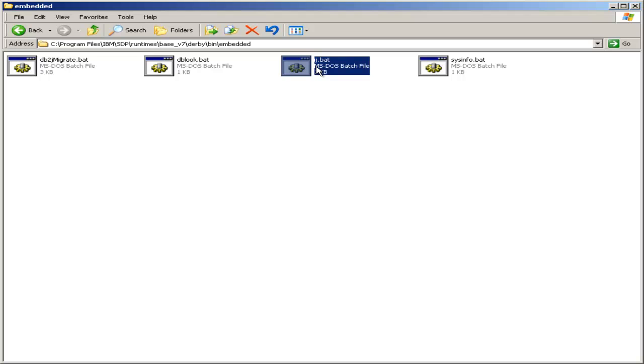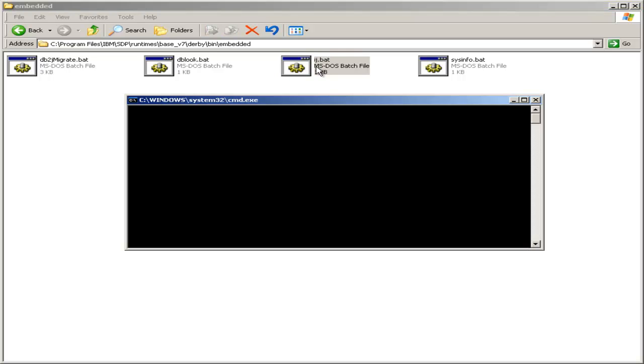This IJ tool allows us to write SQL and execute it against the Apache Derby Database. This will allow us to create our database and the table inside of it and manipulate any data that we need to.